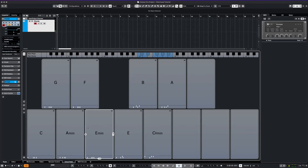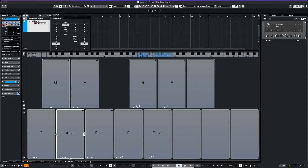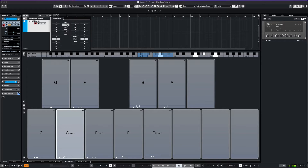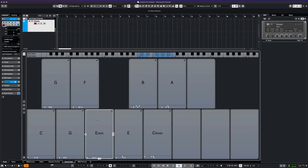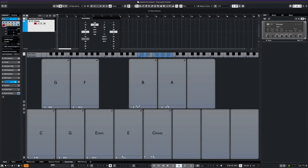Let's say we want a C major chord progression. We can load the corresponding chords onto the first four pads, and we keep going until we get all four.